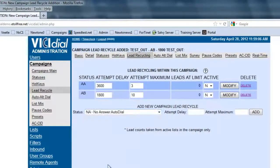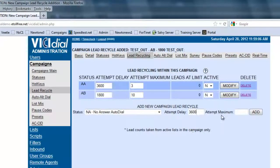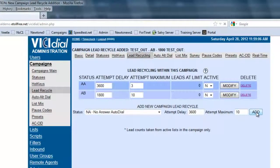For the no answer, let's go with an hour also — a 3600-second delay — and the maximum will be 10, and we're going to add.